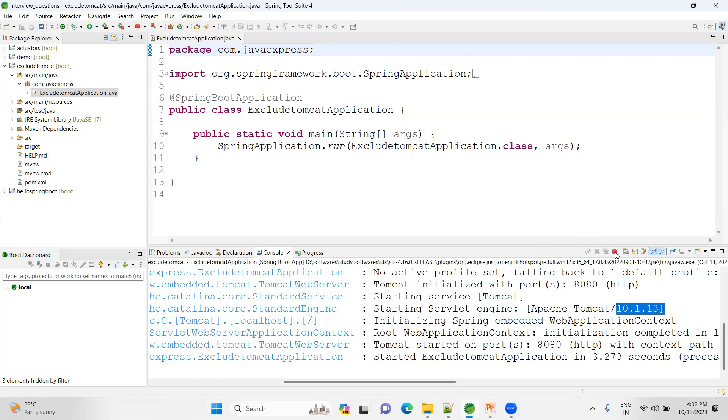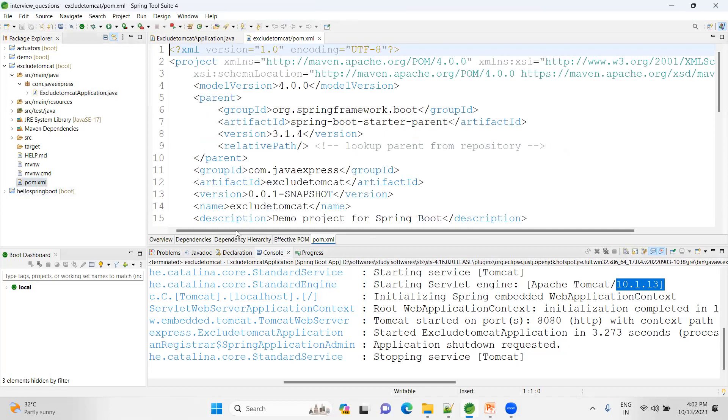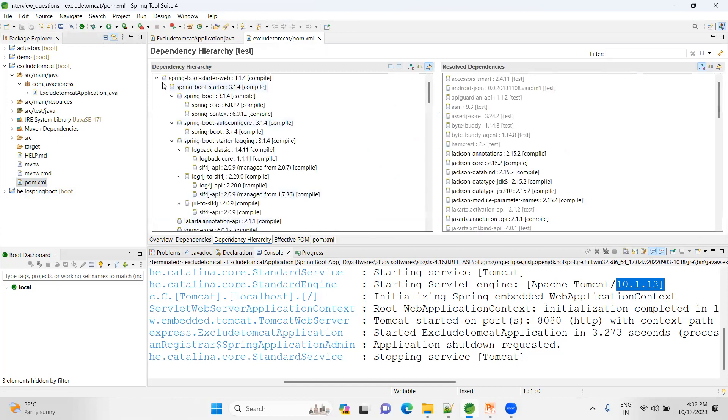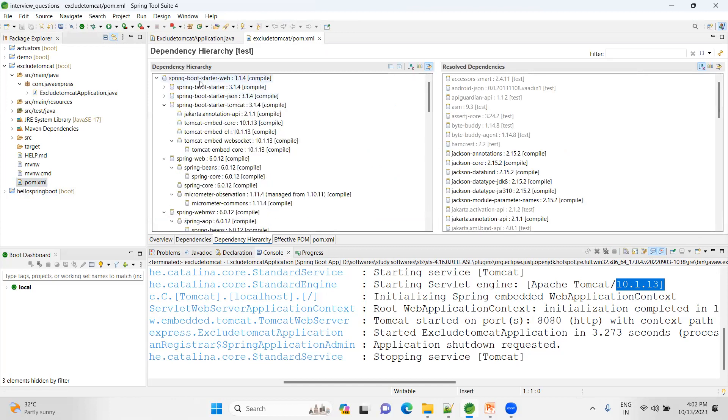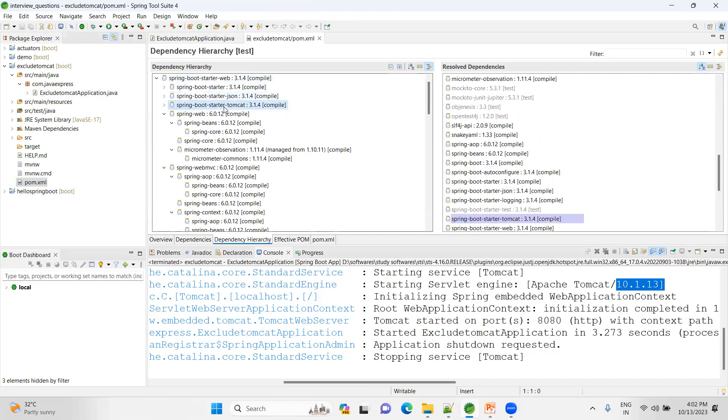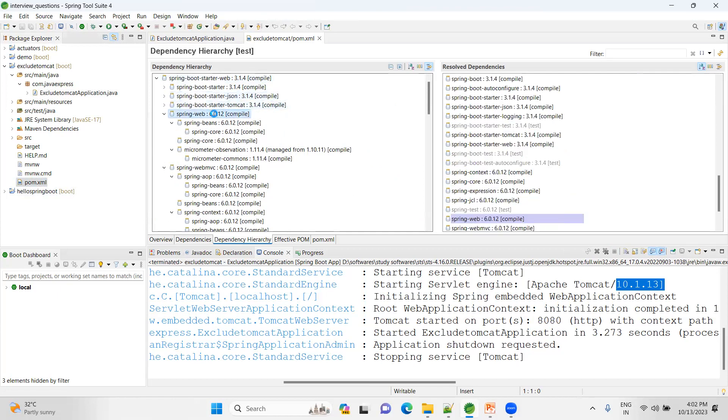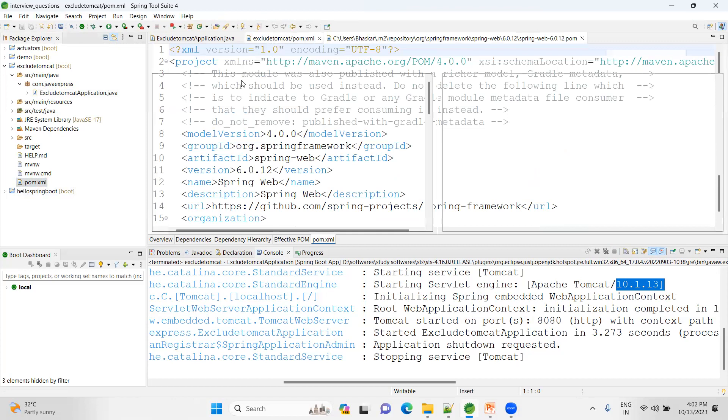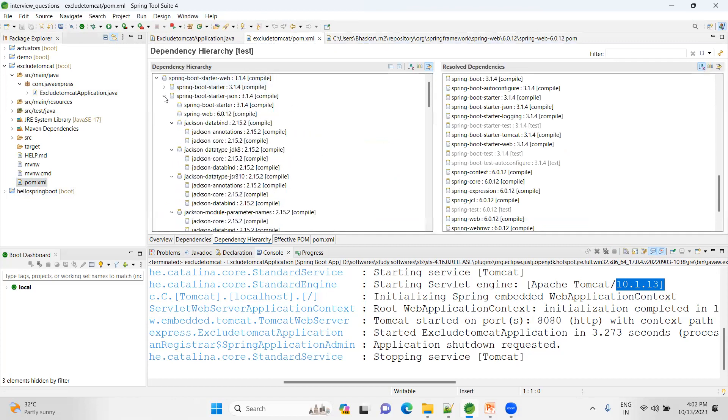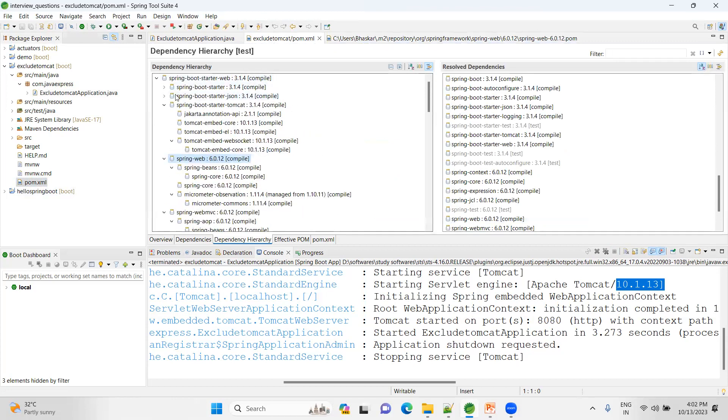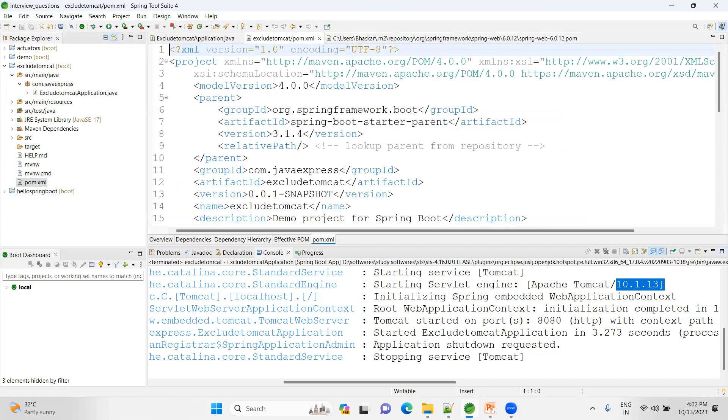From where is this dependency getting? Just click on pom.xml file and click on dependency hierarchy. Inside this dependency hierarchy, we are adding one of the starters, starter-web. In this starter we have JSON, starter-tomcat, starter-web module, all the things. Out of here, I want to exclude the starter-tomcat. So that you can exclude the Tomcat from your web.xml.